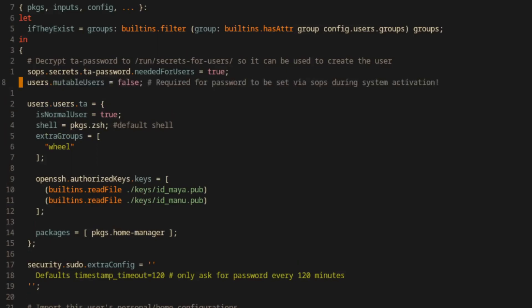The next option we'll set is users.mutableUsers and we'll set that to false. This is required for passwords to be set by SOPS when the system is being activated and it effectively forces the user's password to be controlled only through the configuration settings. So with those options out of the way, we can provide NixOS with the path to our user's password.